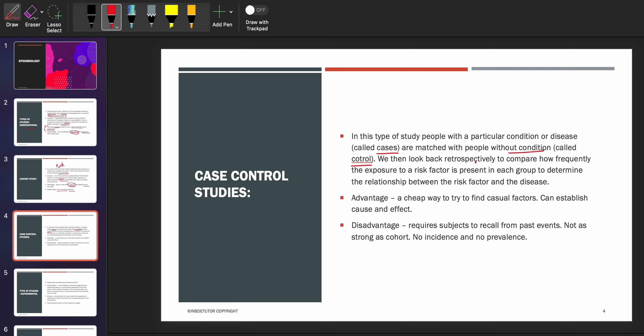The advantage of case control studies is that it is a cheap way to try to find causal factors and it can establish cause and effect. The disadvantage is that it requires subjects to recall from the past and is not as strong as cohort. It does not give any idea about incidence or prevalence. Because people have to recall, the bias associated with case control studies is the recall bias — a very important point.